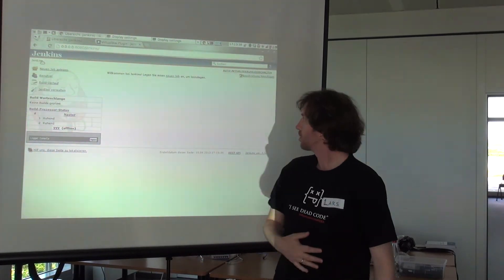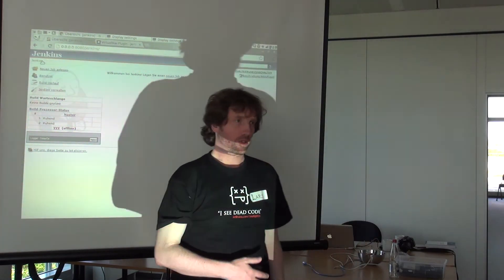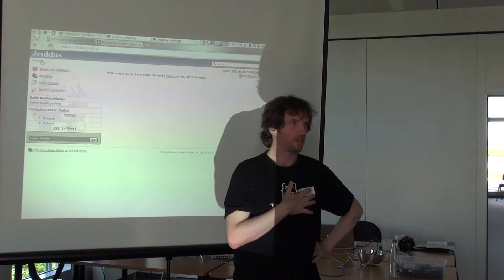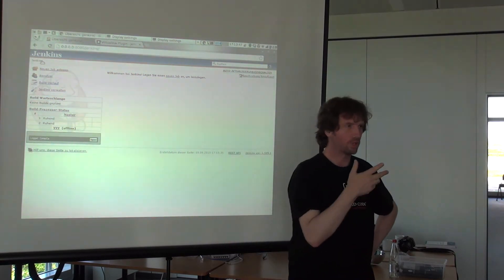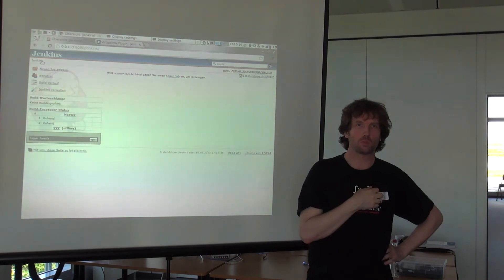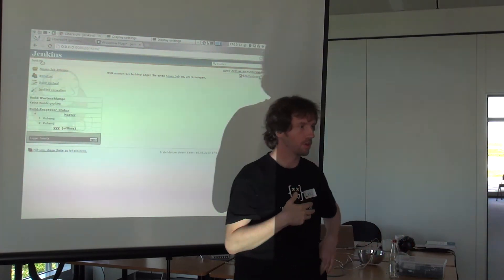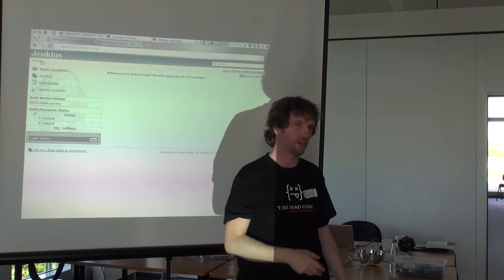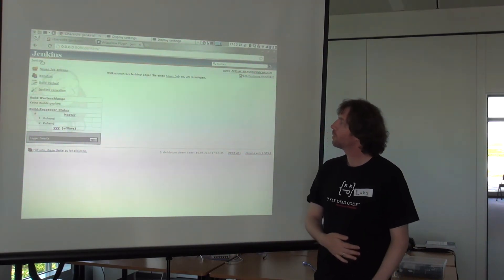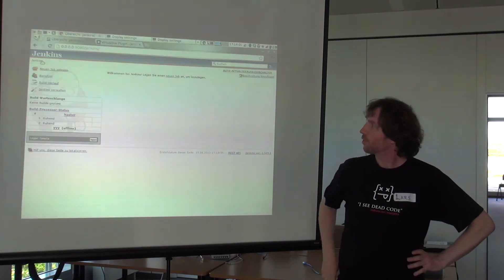There was a VirtualBox plugin for VirtualBox 3 some years ago, and there was no support for VirtualBox 4. Oracle changed their API, so I started to implement the Virtual API for version 4.